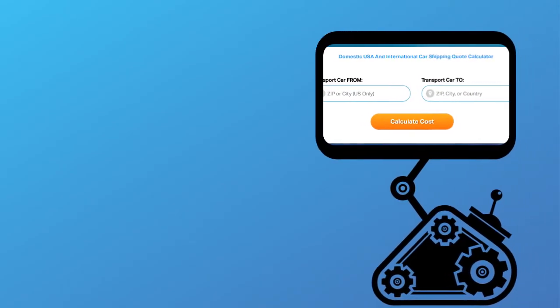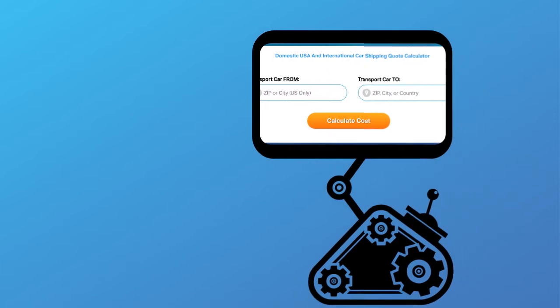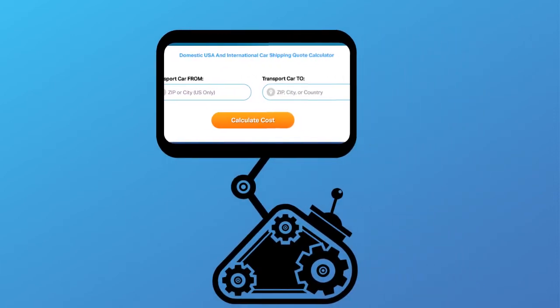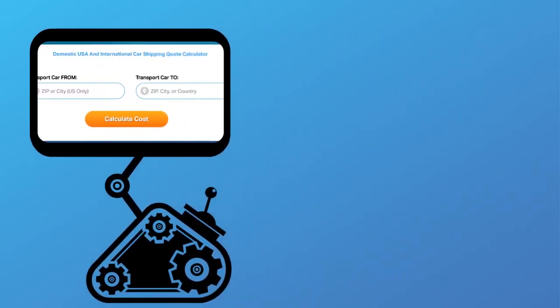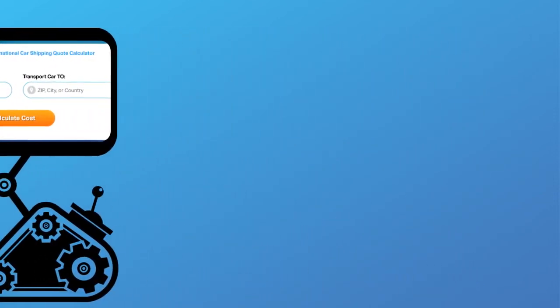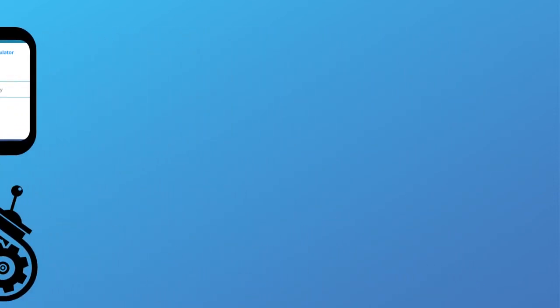Fill out the form to get a no obligation free quote online or call us at 1-800-452-2880.